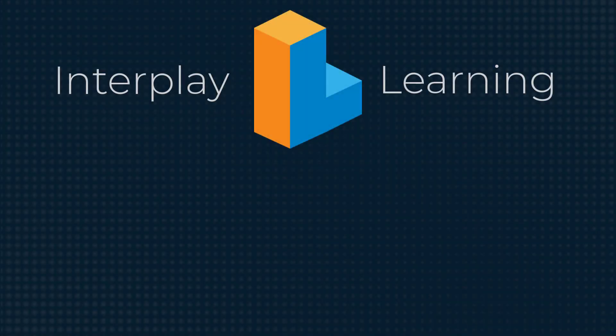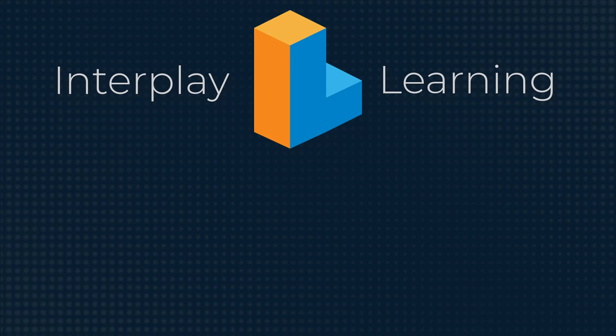You can try our on-demand VR enabled learning for HVAC by signing up for a free trial. Go to interplaylearning.com to get started.